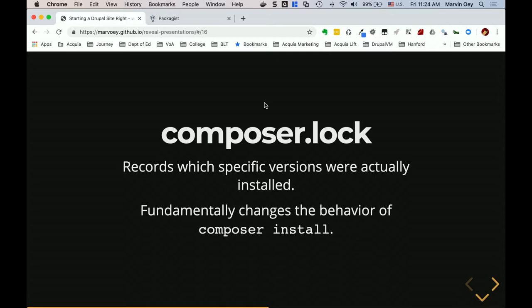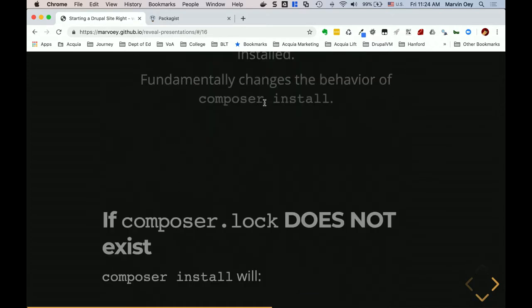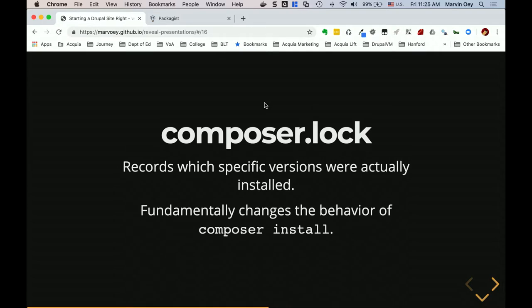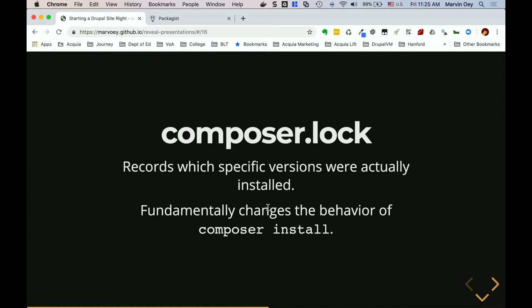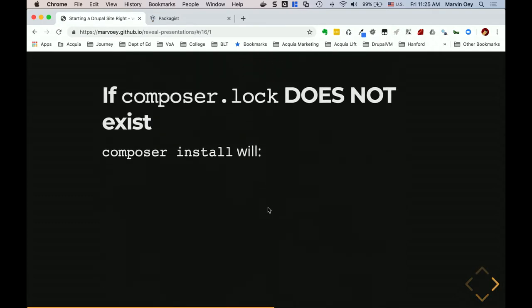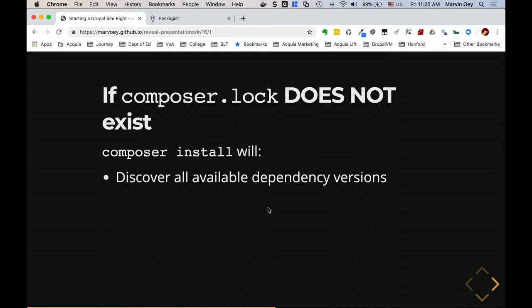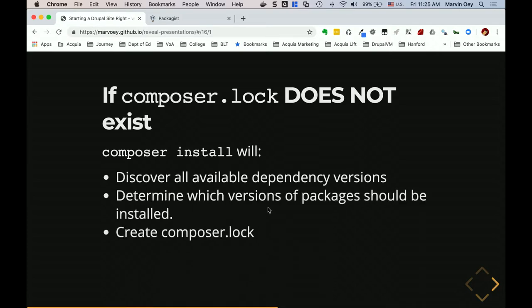The composer.lock file is really important — you're always going to want to commit this to your repository. Fundamentally, if a composer.lock file exists, it changes the way packages are found and versions are picked for installation. If composer.lock does NOT exist, `composer install` is going to discover all available dependency versions based on the constraints in composer.json, then create a composer.lock file. So it looks at composer.json, gets the constraints, does its iterations, finds the latest versions that fit, and creates the lock file.